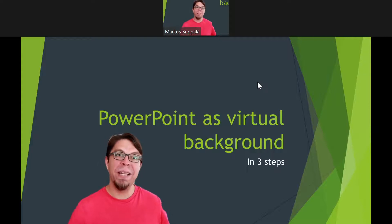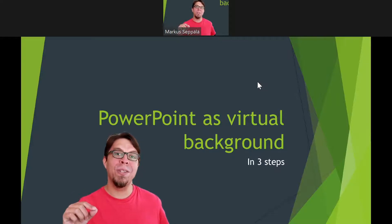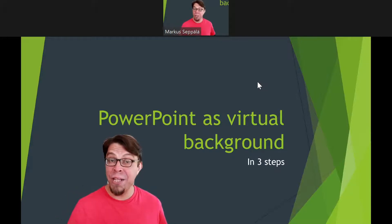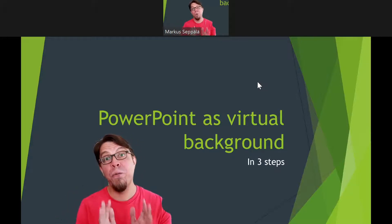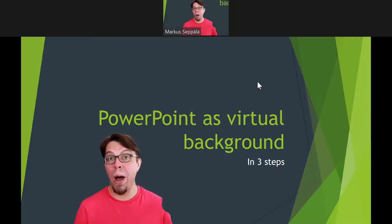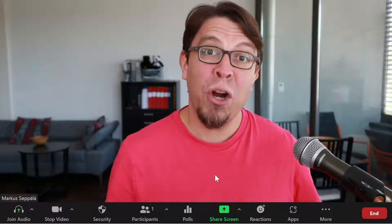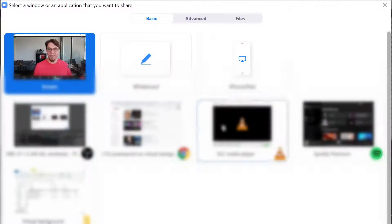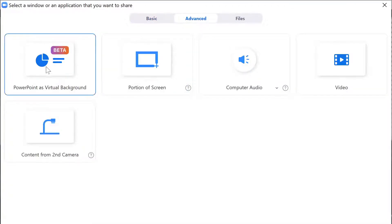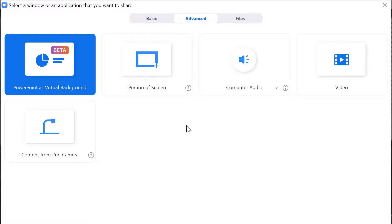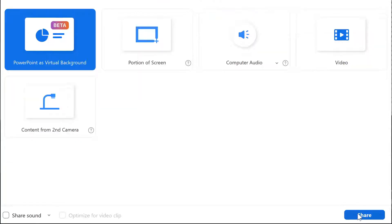Here's how to present PowerPoint slides behind you as a virtual background on Zoom. Start by clicking the share screen button at the bottom of the screen, go to the advanced tab, select PowerPoint as virtual background, and then click on share.